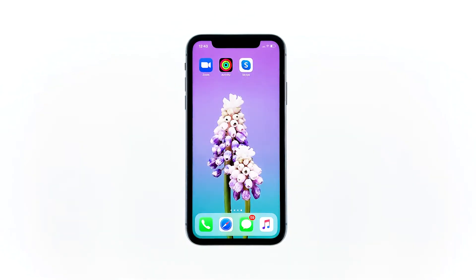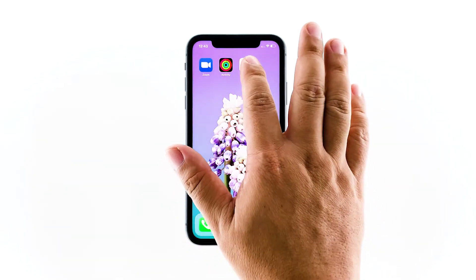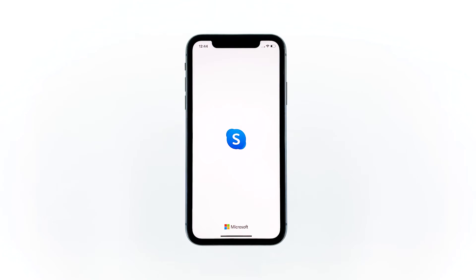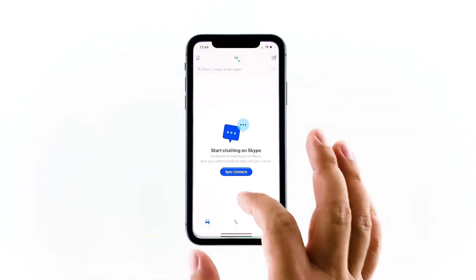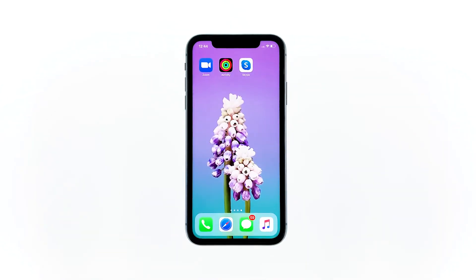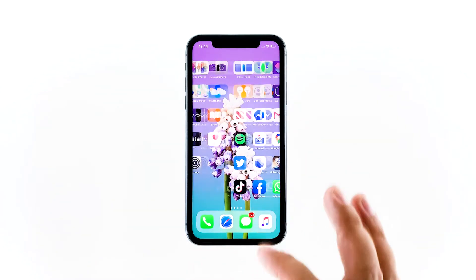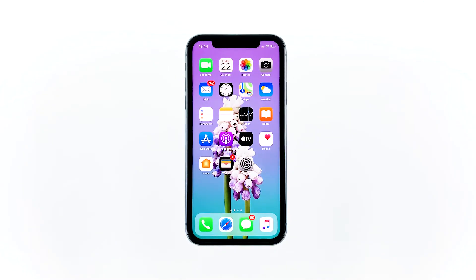When the Apple logo shows, release the power key and wait until the device has finished rebooting. After the reboot, try to see if the camera now works on Skype. Second solution: check the app's permissions. After doing the first solution and the problem persists, then you have to make sure that Skype is allowed to use the camera. When it comes to issues like this, it's always the permission that causes it.